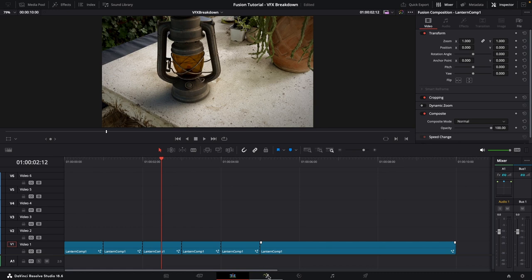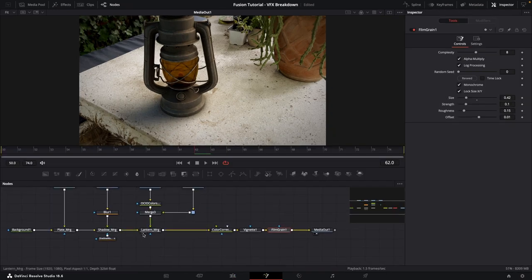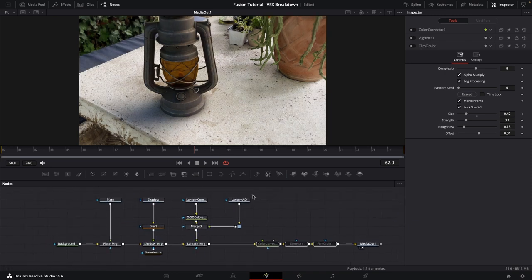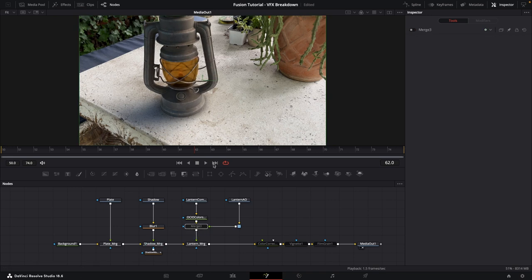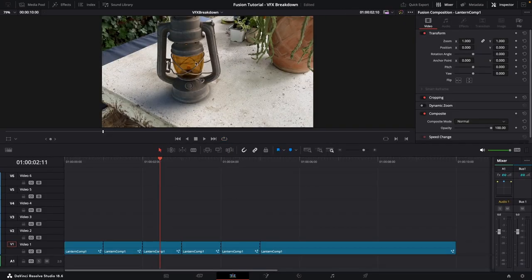Go to the third clip and click on the Fusion icon. For this section we want to show the lantern, so disable the remaining nodes. We also don't want to show the ambient occlusion yet, so disable that merge node as well — this gives us the combined pass without the ambient occlusion. Back on the Edit page you can now see the lantern.